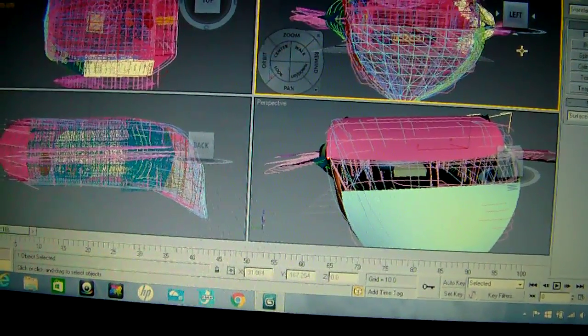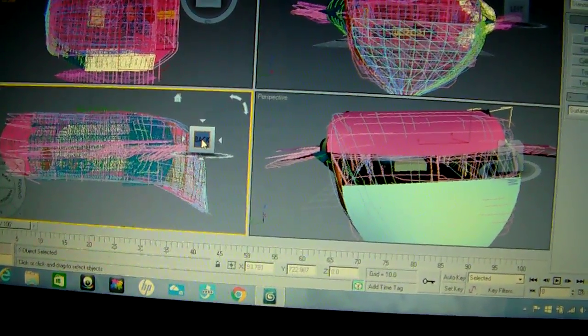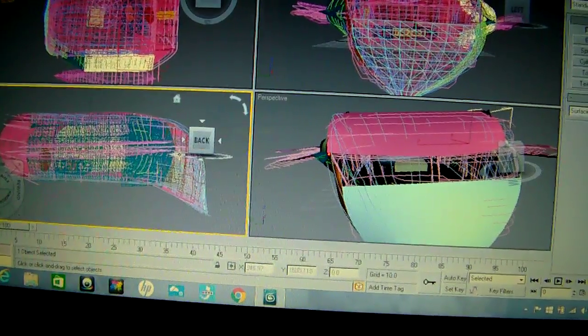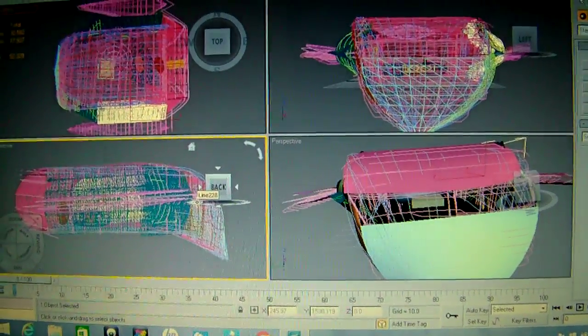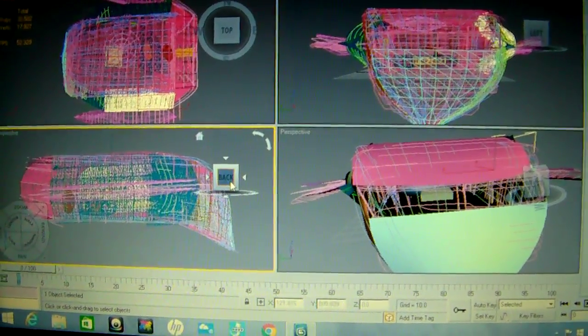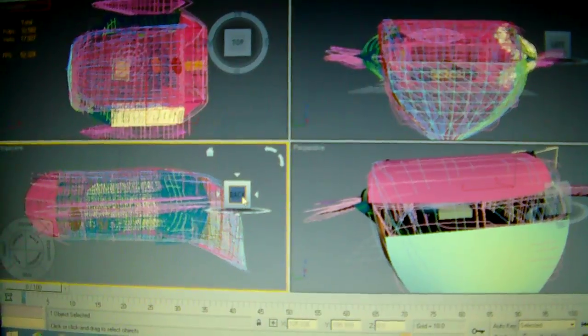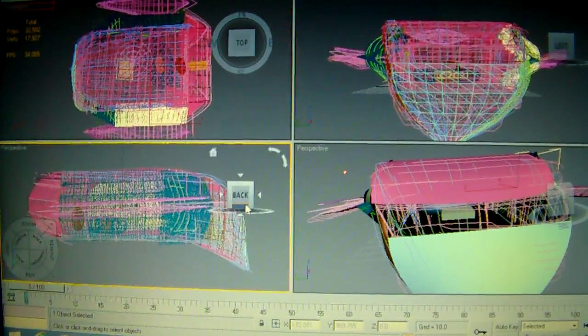Gonna zoom out a bit. I've got the back view.